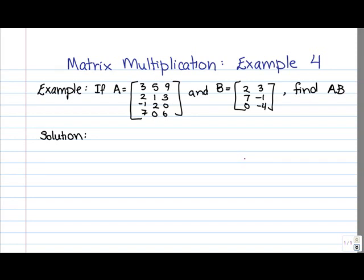So go ahead and try this out. Remember, your resulting matrix is going to be a 4 by 2 matrix, and we'll continue once you're done.